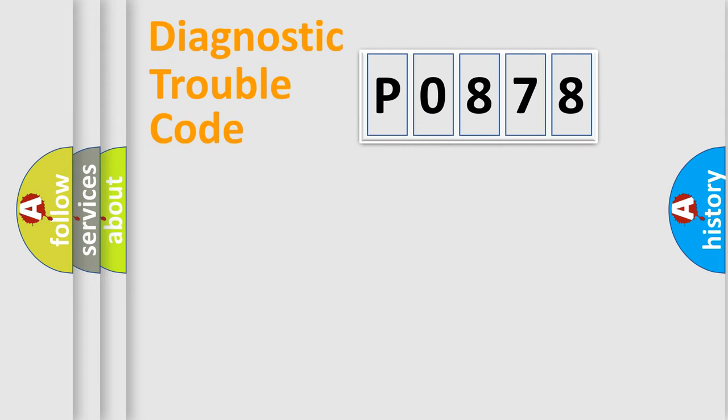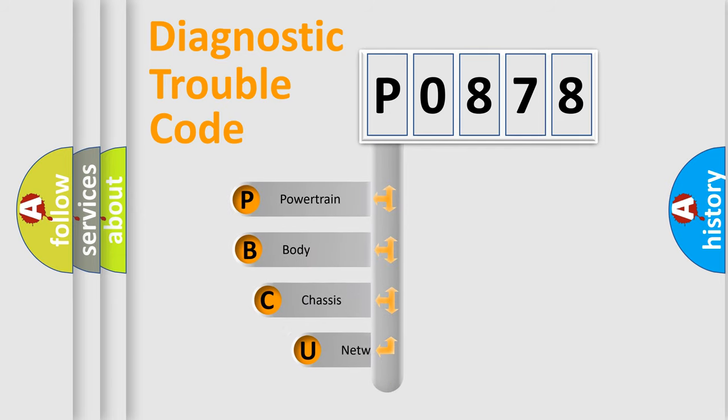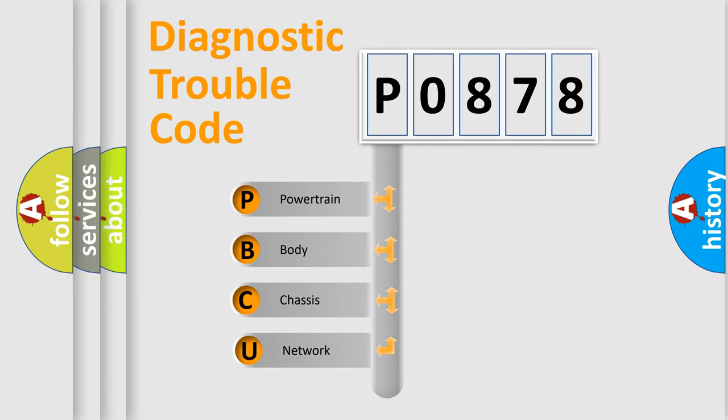Today we will find answers to these questions together. Let's do this. First, let's look at the history of diagnostic fault code composition according to the OBD2 protocol, which is unified for all automakers since 2000.